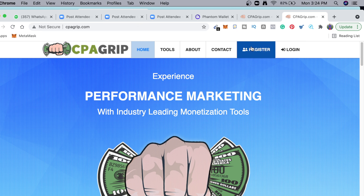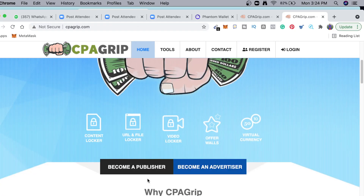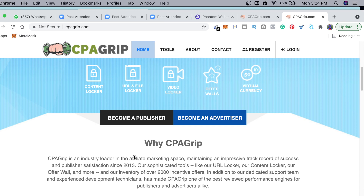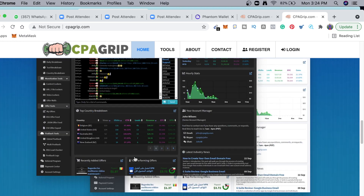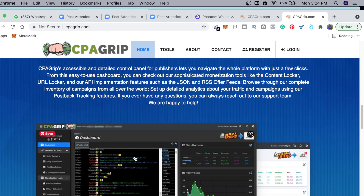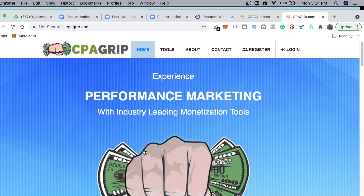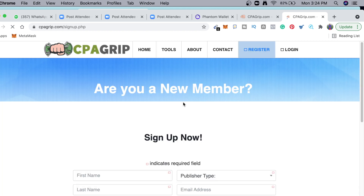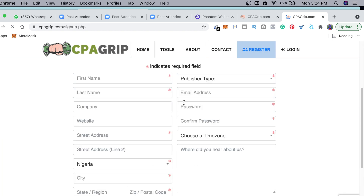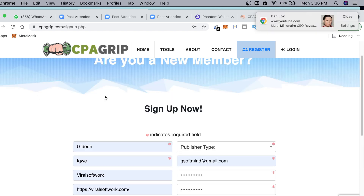We're gonna click on 'Register Now' or scroll down and click 'Become a Publisher', since we are registering as a publisher. Even though CPA Grip has made some changes to their platform, I'm gonna show you those changes. Click on Register and it's going to bring us to this page. The first thing is to put in your correct details.